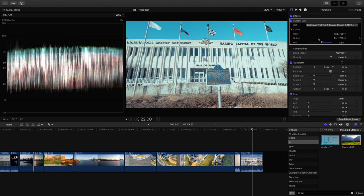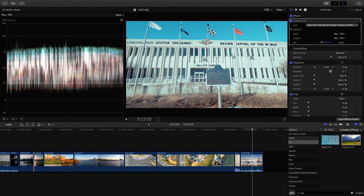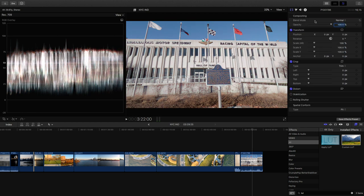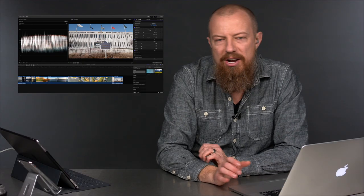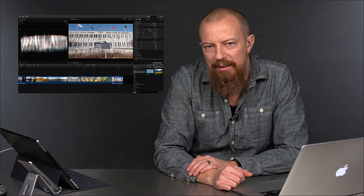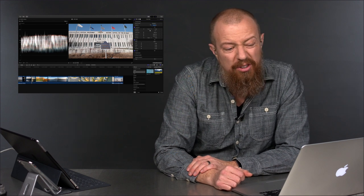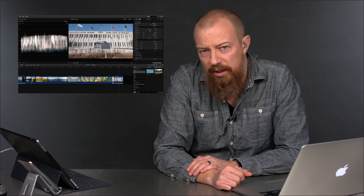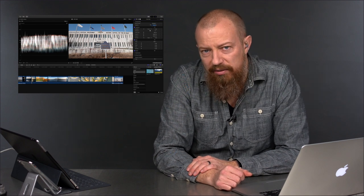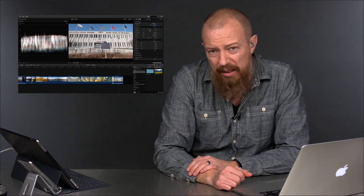We can apply our basic look, but looking at our waveform we can see that we still have not stretched out the full range of this shot. Let's get rid of the Custom LUT and go back to our basic default look with the generic Panasonic LUT applied. And now we're going to play with the fun tools — the new color grading tools in Final Cut Pro 10.4.